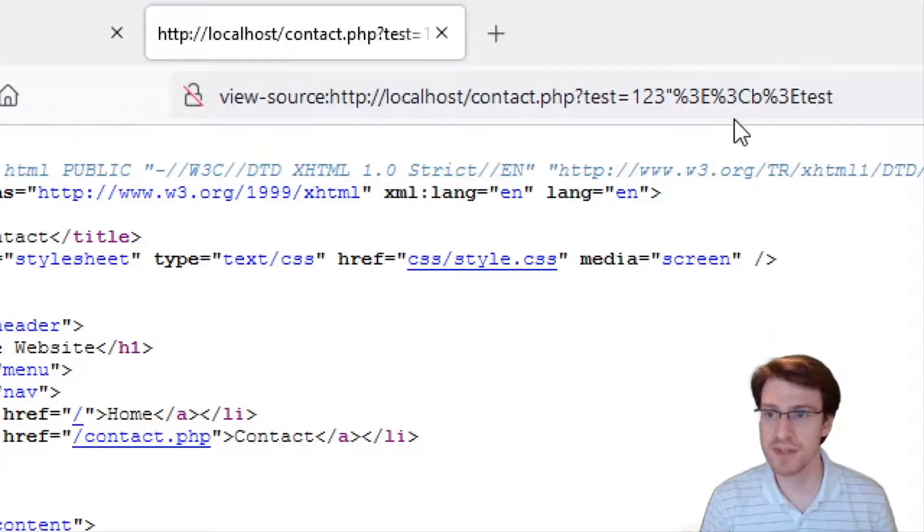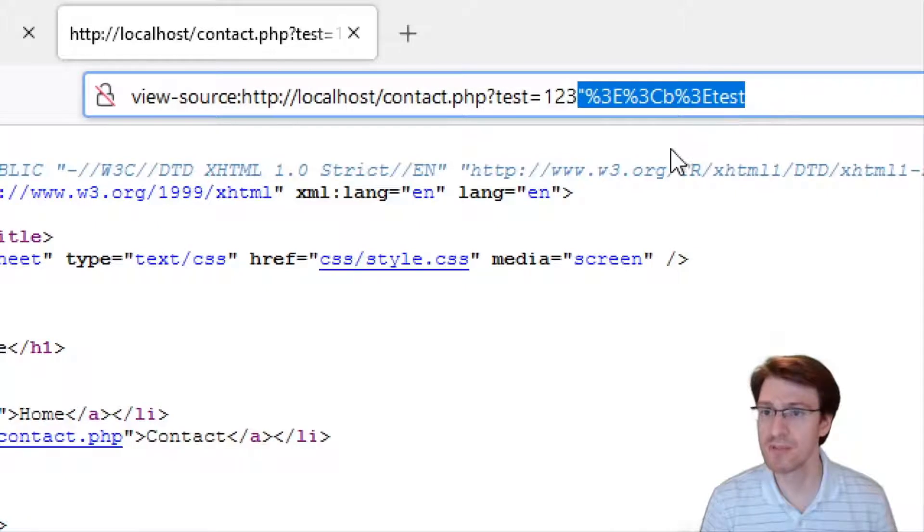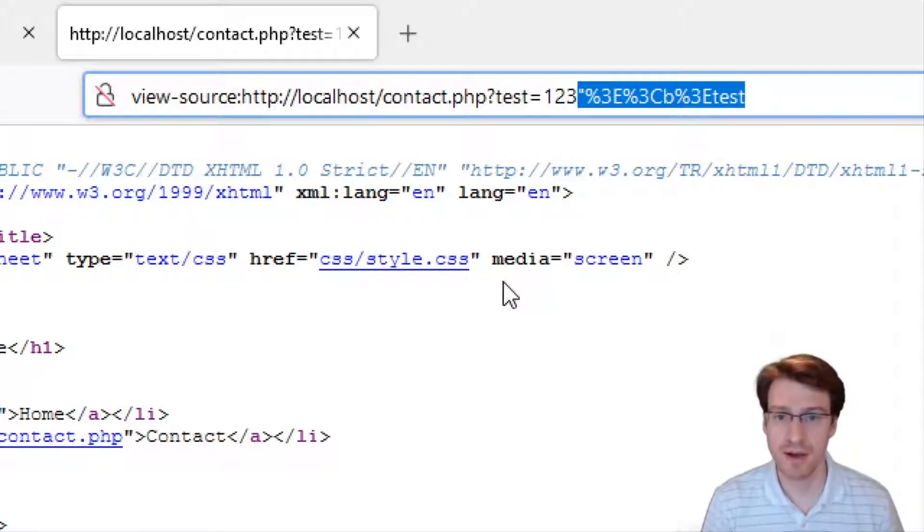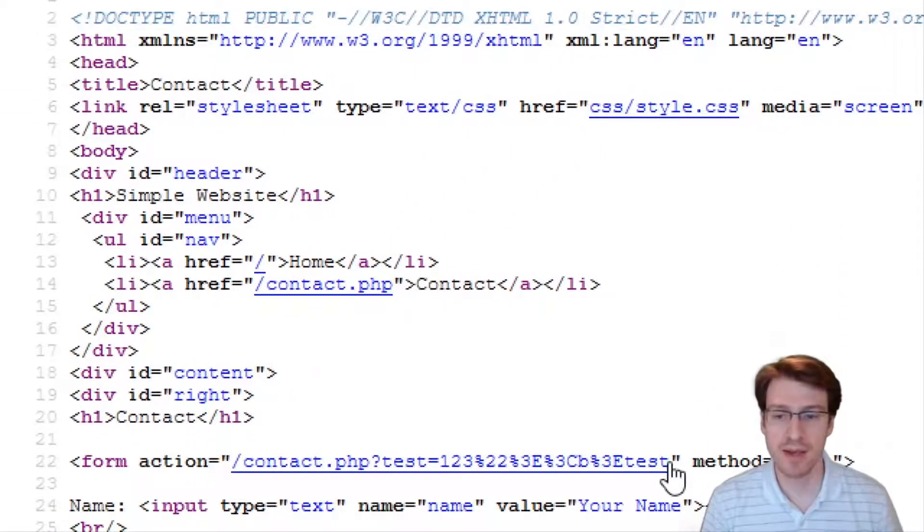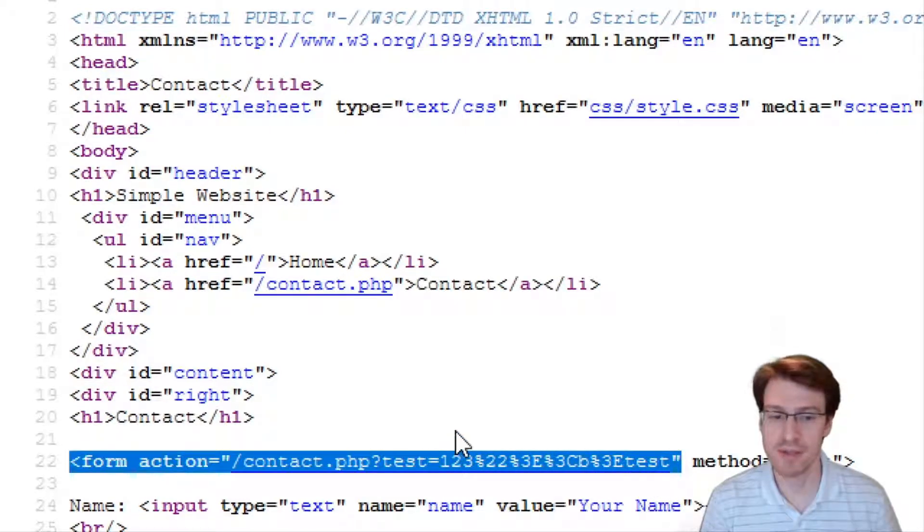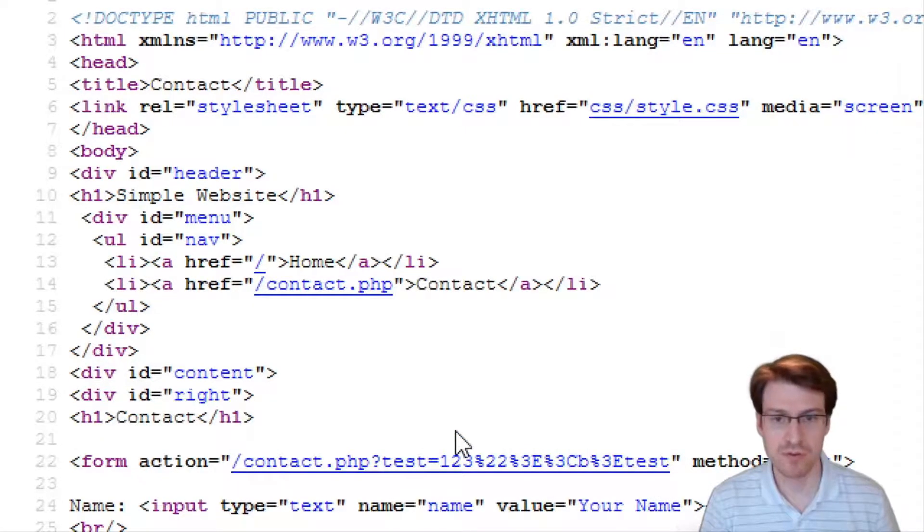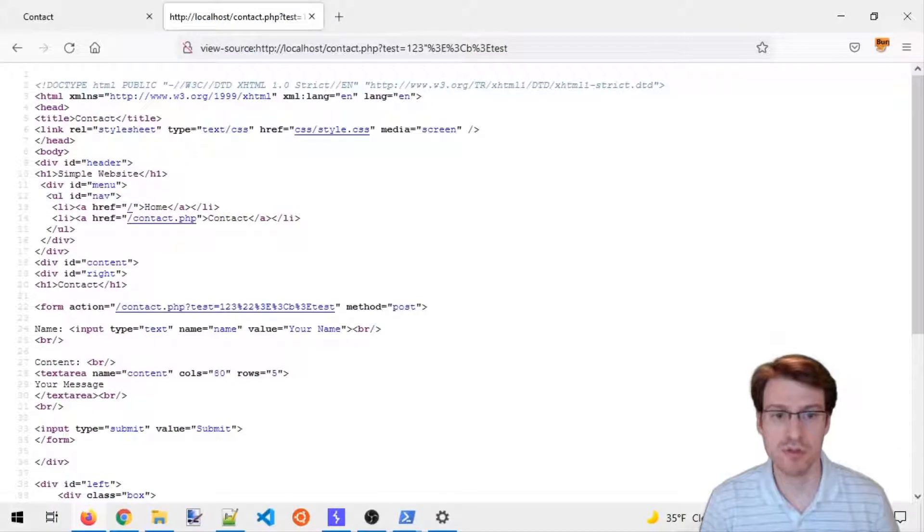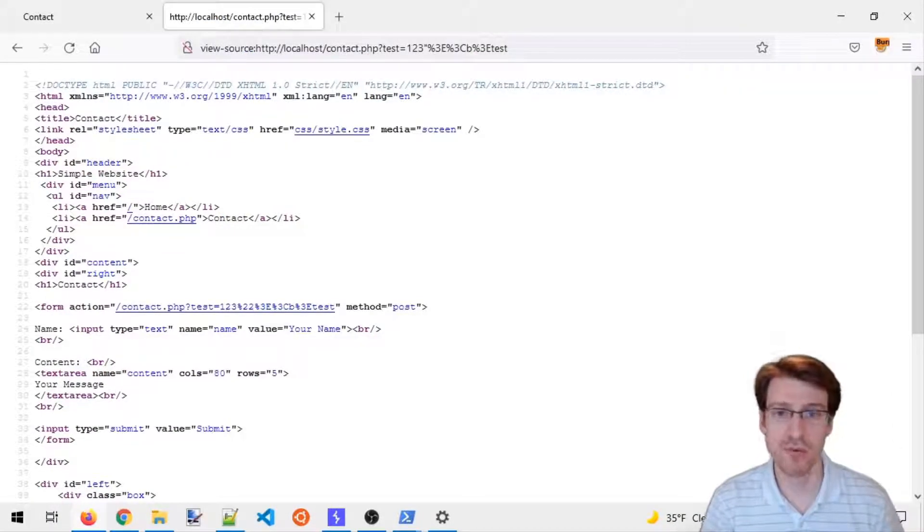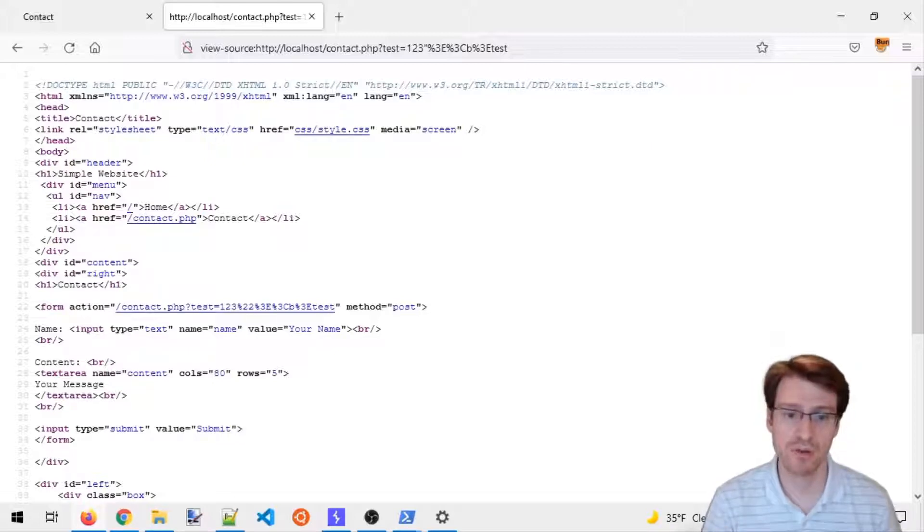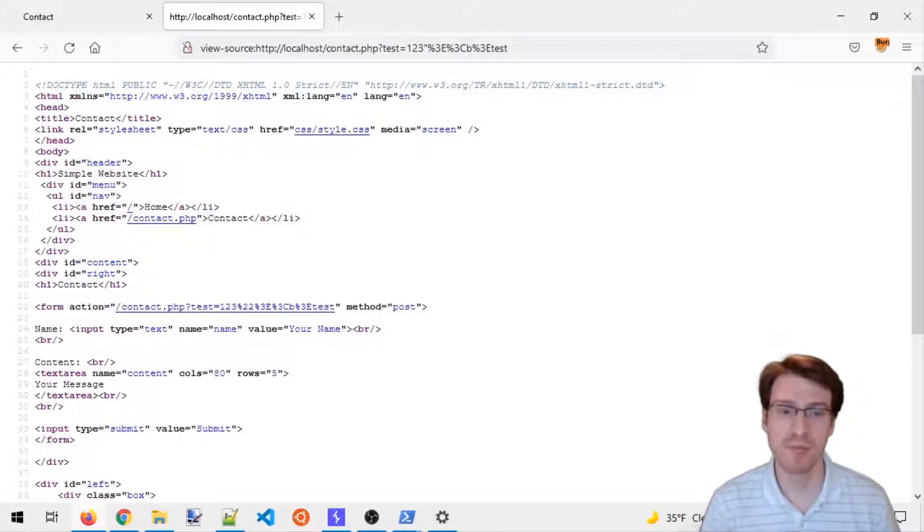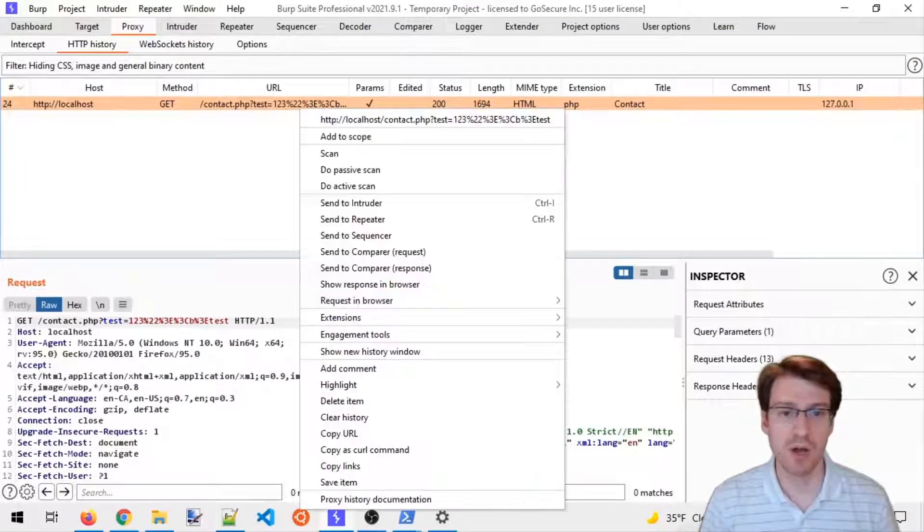The browser will include the query string automatically and it will be reflected in the page. It's good to know that modern browsers will encode query strings automatically, so even if you send a link to a victim with an unencoded character, they will be encoded automatically.